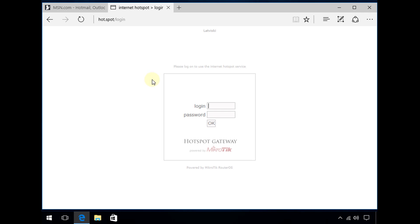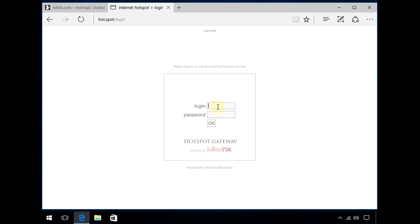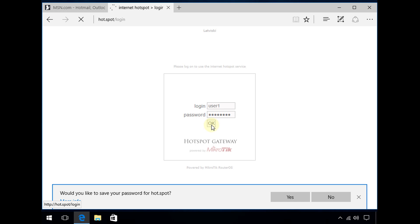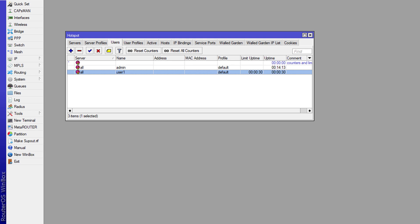It's now saying that it's timed out because 30 seconds have passed. This is what would happen — it would time out and redirect me to the login page. If I try to log in again with user1 and the correct password, it will say that user1 has reached the uptime limit. This is the message that the user would get.